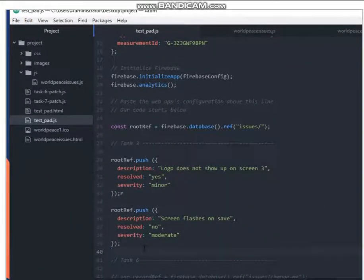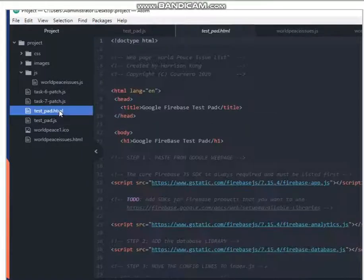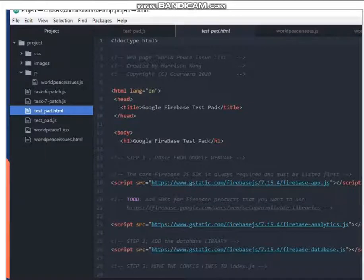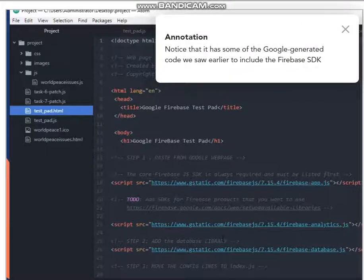So while we're here, let's just look at testpad.html real quick. This is basically just our host file for the testpad.js. So basically this is just an empty HTML file that's going to fire off the test script.